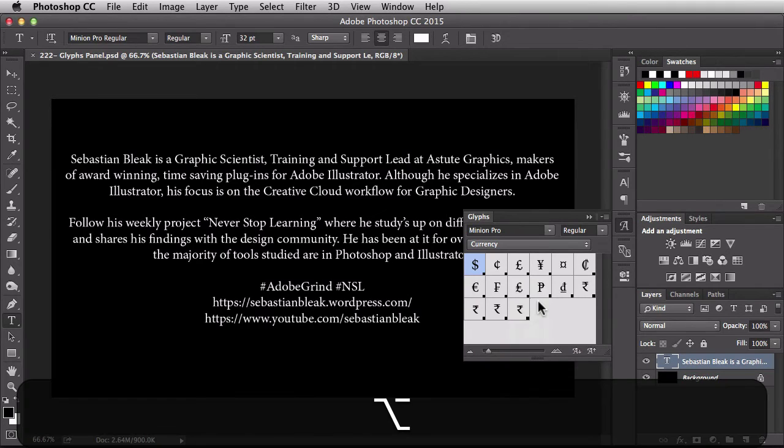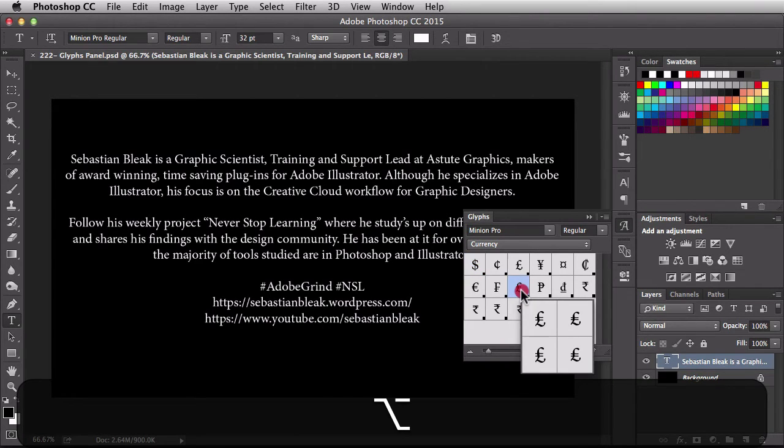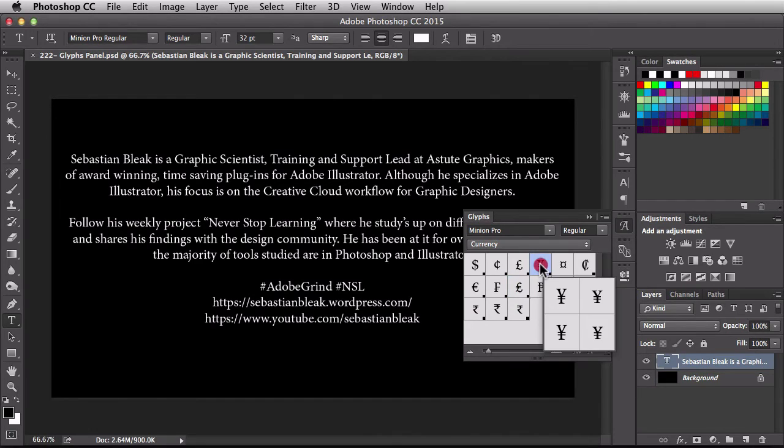You could also hold down the Alt or Option key and that's going to bring it up for you immediately. But if you just click and hold on it, it'll come up in a second or two anyway.